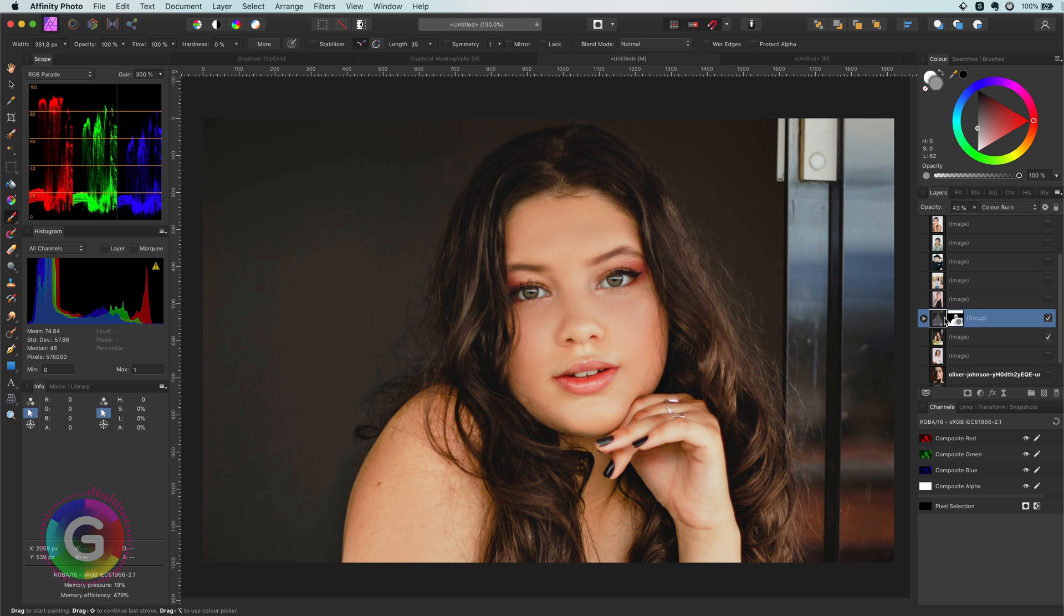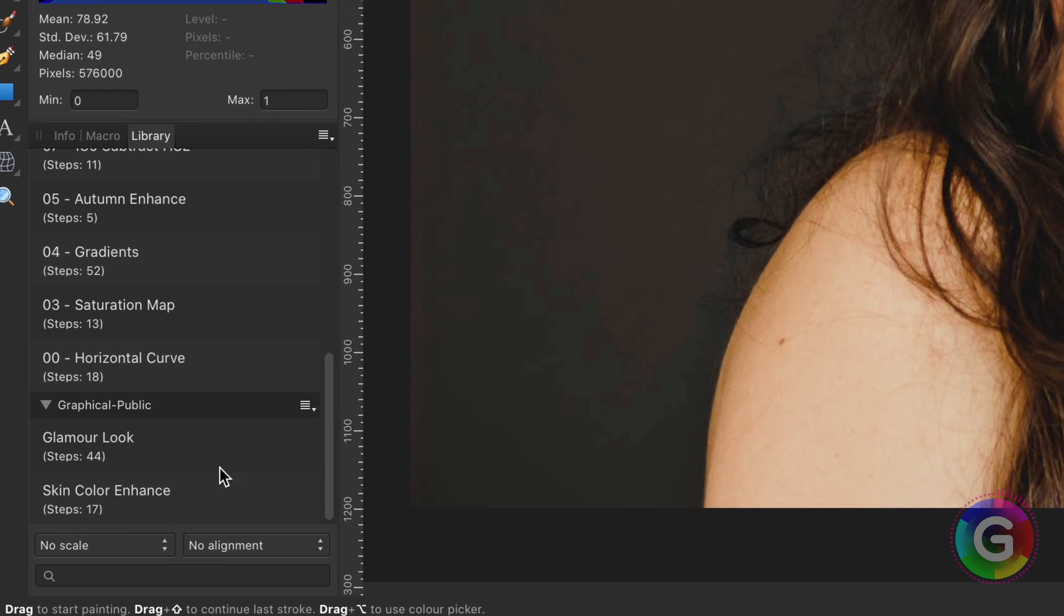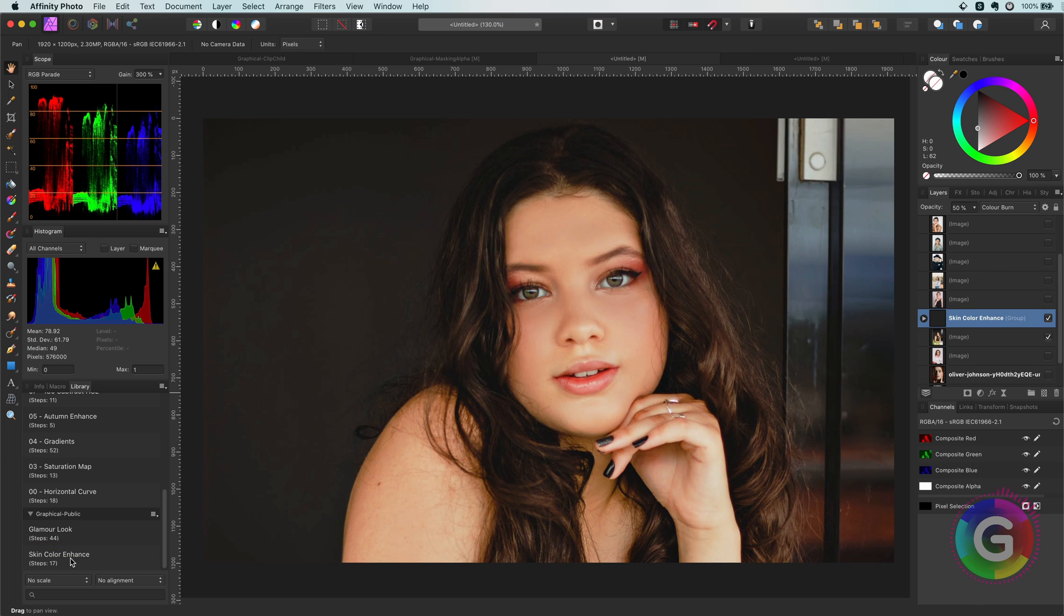I also have created a macro to allow you to easily apply this effect. A link will be in the description. Just select the image layer and apply the macro by double clicking on it from your library panel.